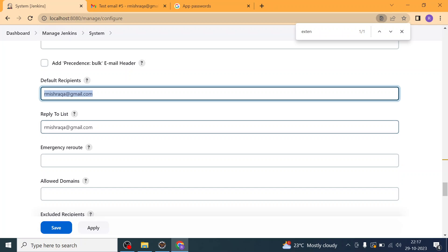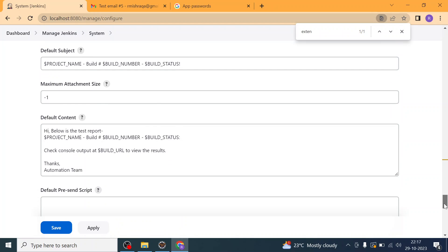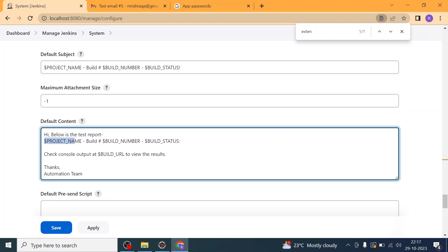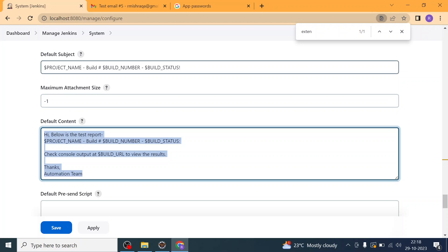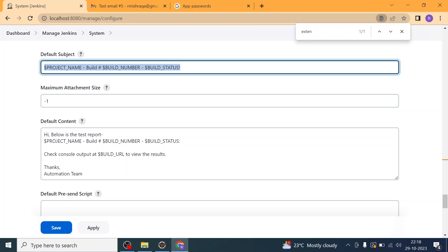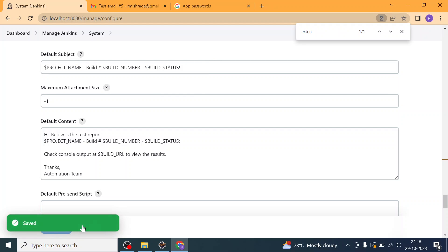In the Reply-To List, add your email address as the recipient. You can customize the email body — for example: 'Hi, below is the test report. Thanks, Automation Team.' The subject line includes the Jenkins job name, build status, and build number, so you'll know whether the build was successful or failed.